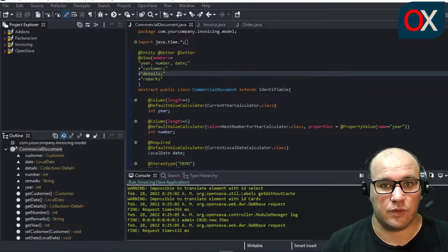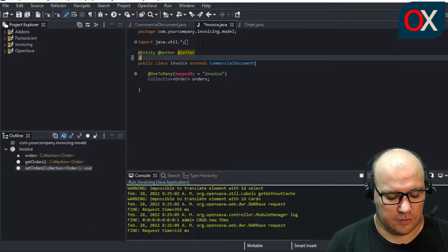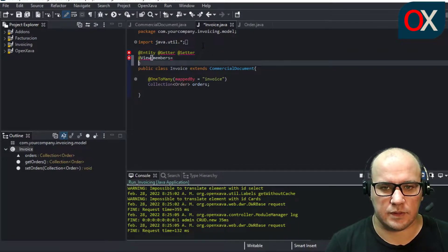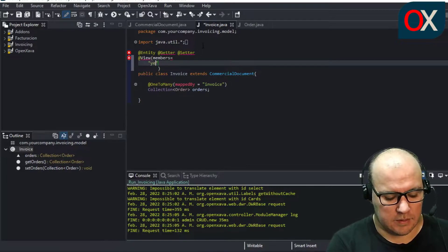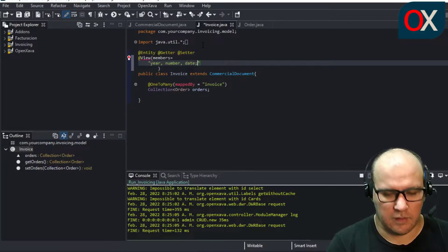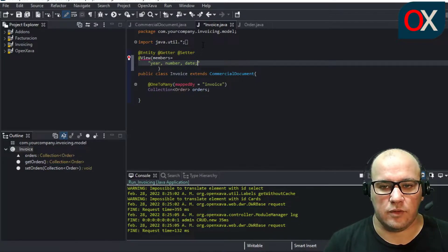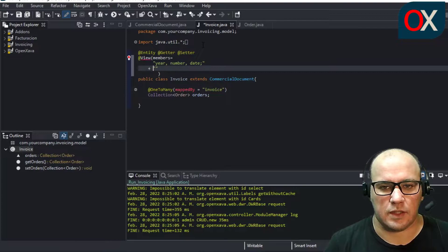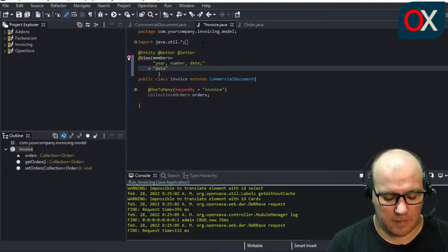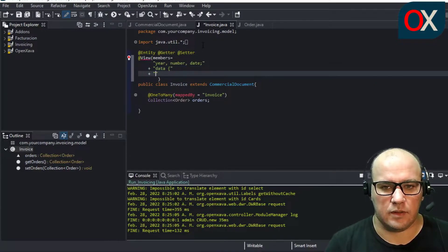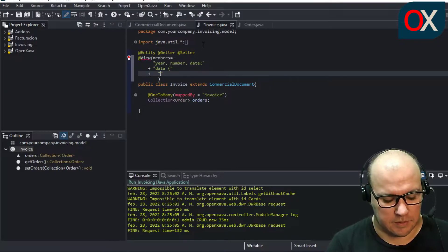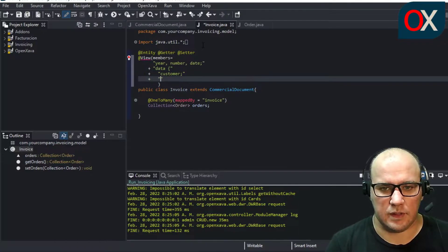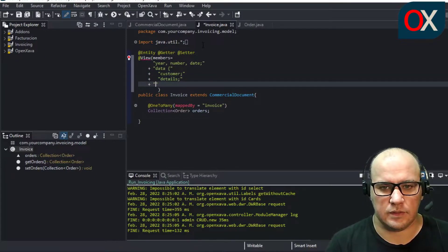We will now declare a new view for Invoice using the view annotation. We need to declare the members: year, number, and date on a single line. Then we declare a tab named 'data', and inside the data tab we will add customer, details, and remarks.